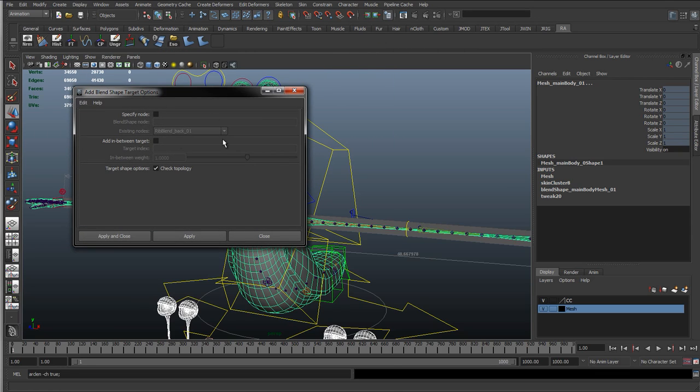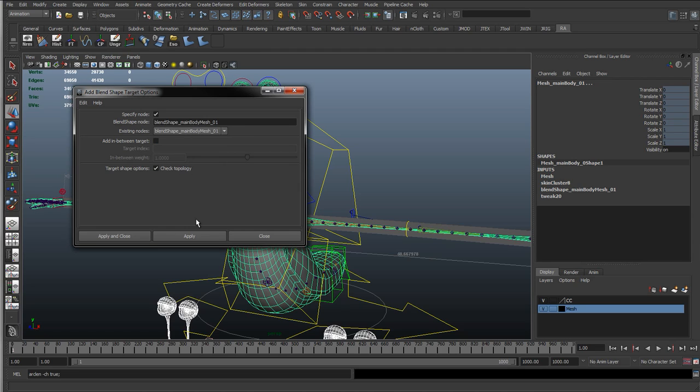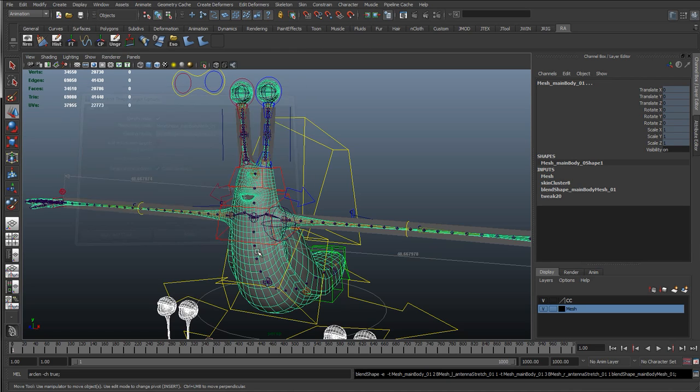I'm just going to go to the options, and I'll reset, make sure it's default, and we want to specify which blend shape we want to add it to. We can either type the name in, or select from a list of blend shapes that are already in the scene. We can see here blend shape main body, so I'll just select that and hit apply.